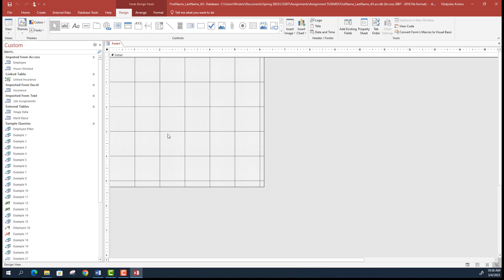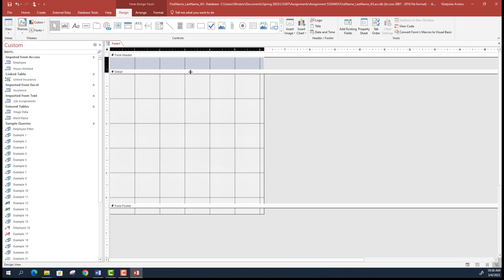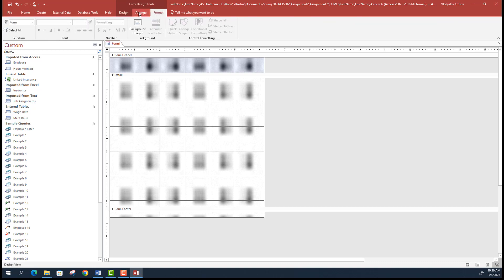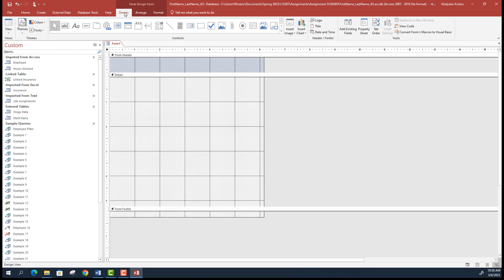To get started, right-click and enable form header and footer — this is how you organize the controls that appear on the form. There are certain tabs here: the Format tab allows formatting such as changing colors, field shapes, and outlines. The Arrangement tab covers sorting data in different ways. You will spend most of your time in the Design view, which allows you to add controls.